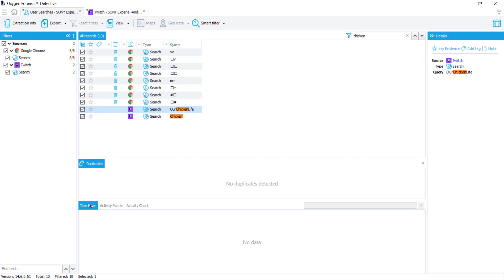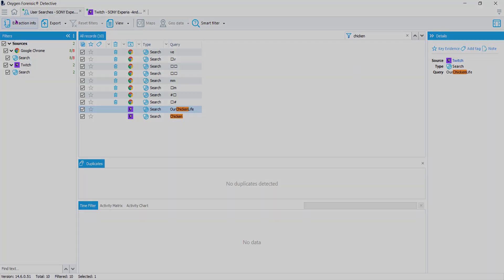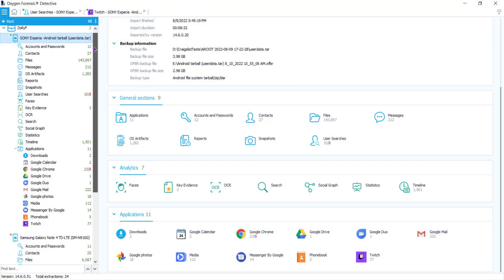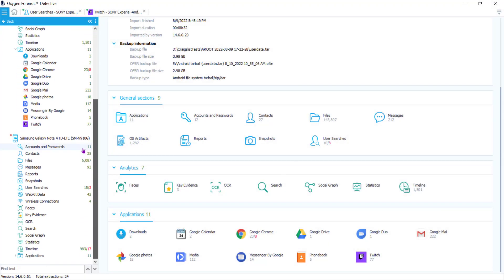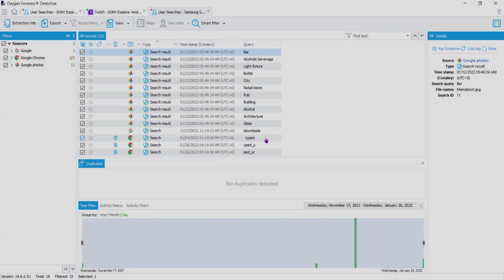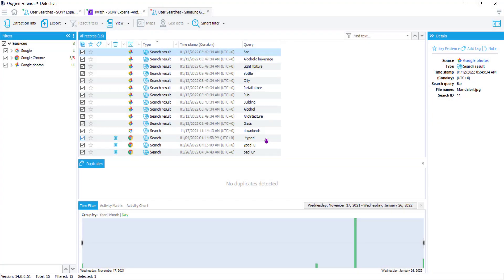Let's move on to another extraction that does have a timestamp. I'm going to go into the Samsung extraction, go under my general sections, and go into my user searches. You can see this one looks a little different because we were able to capture those timestamps. We were even able to recover the timestamps with the deleted data here.